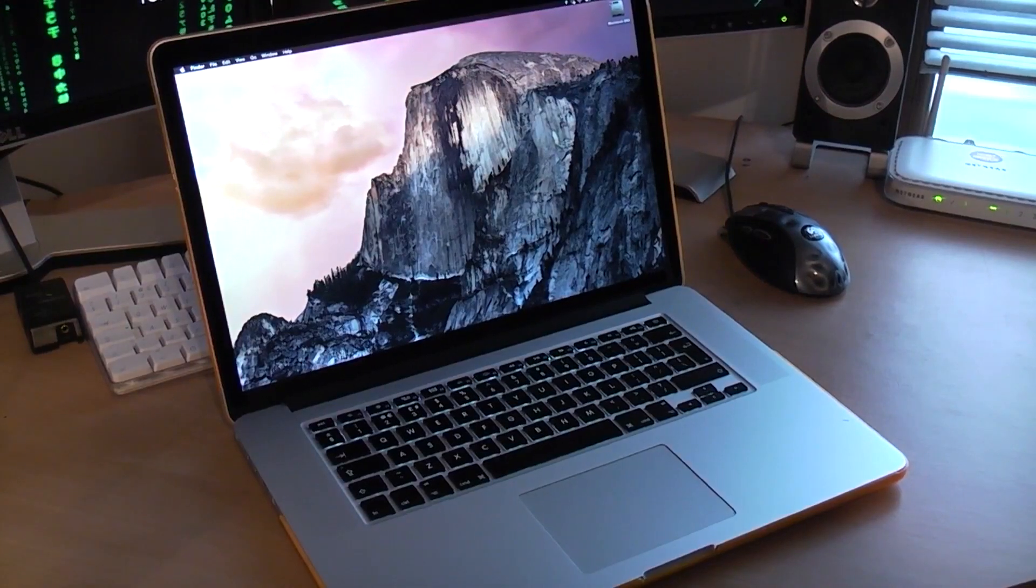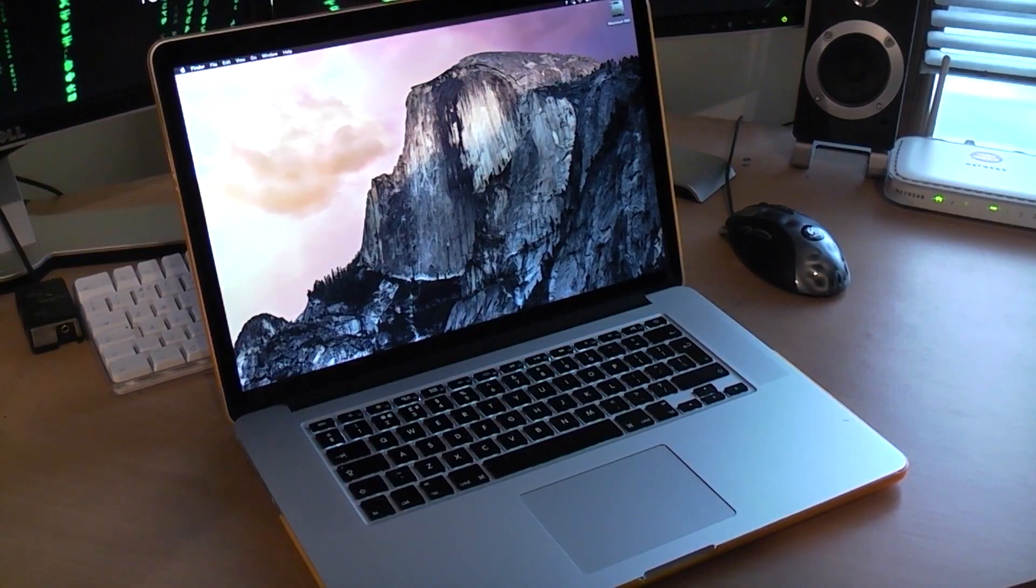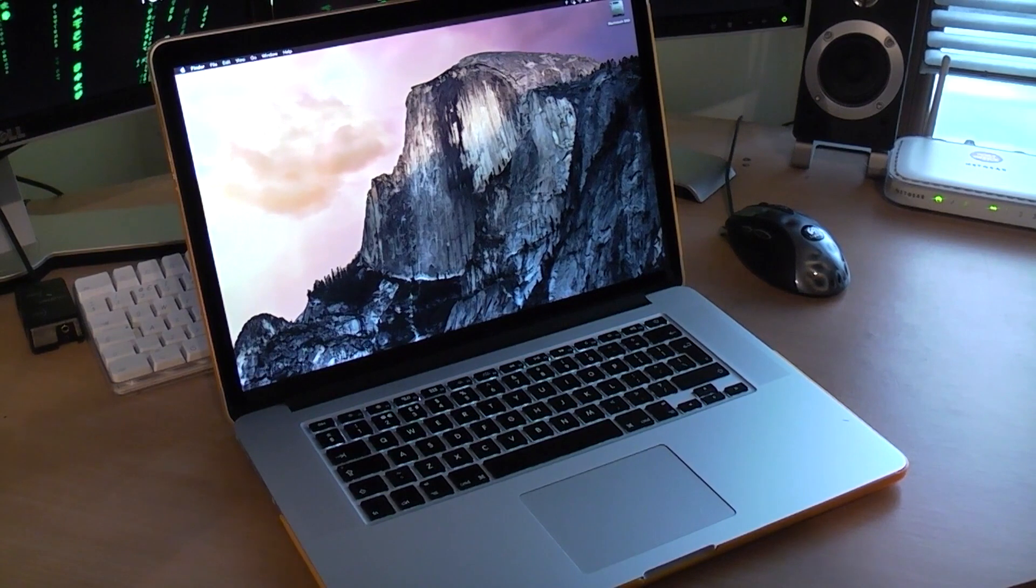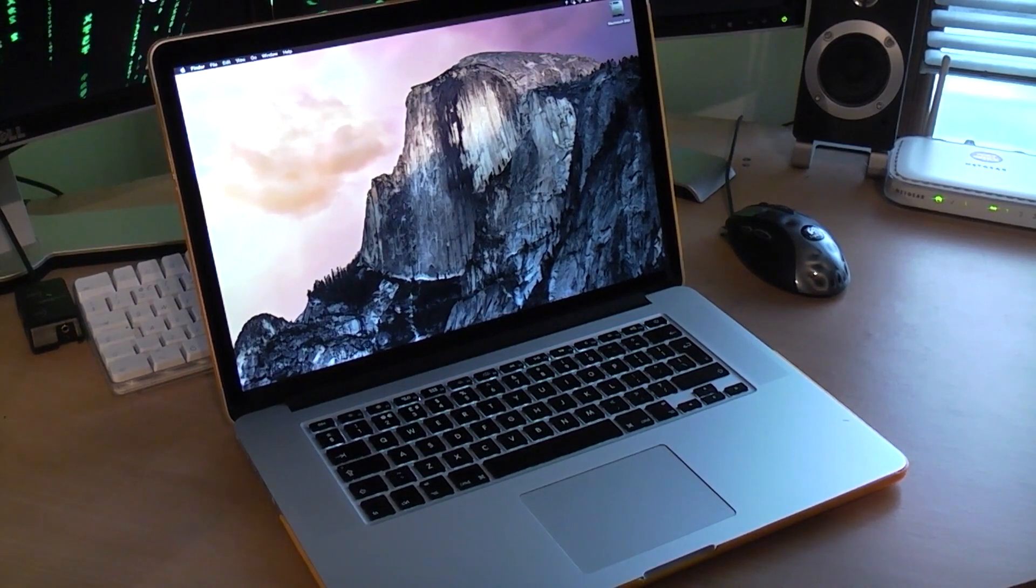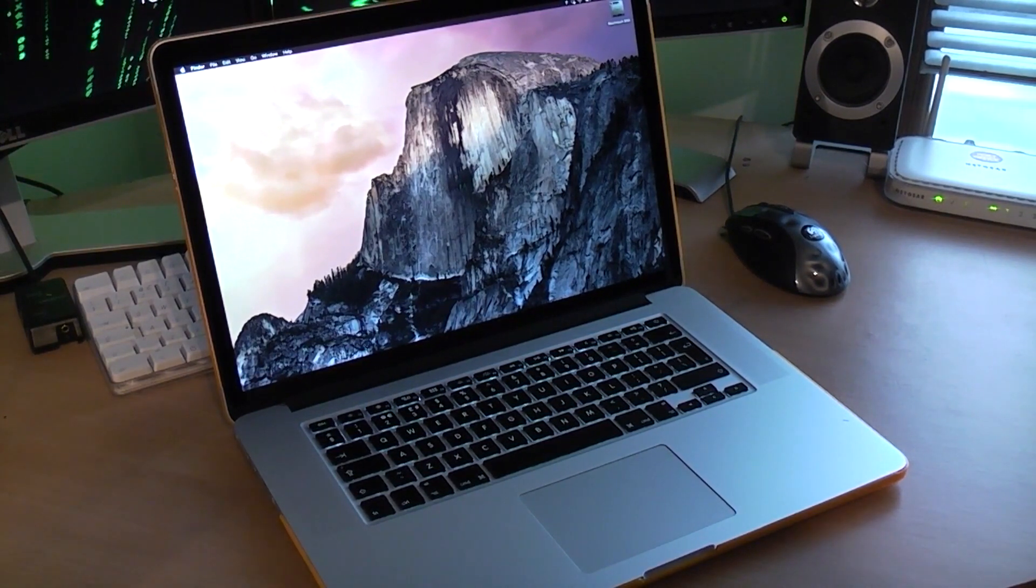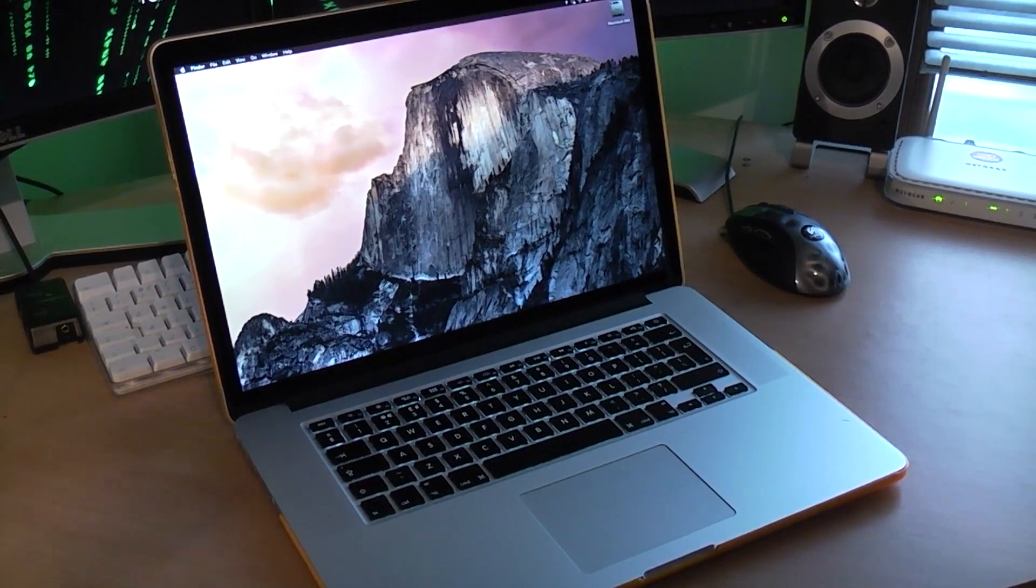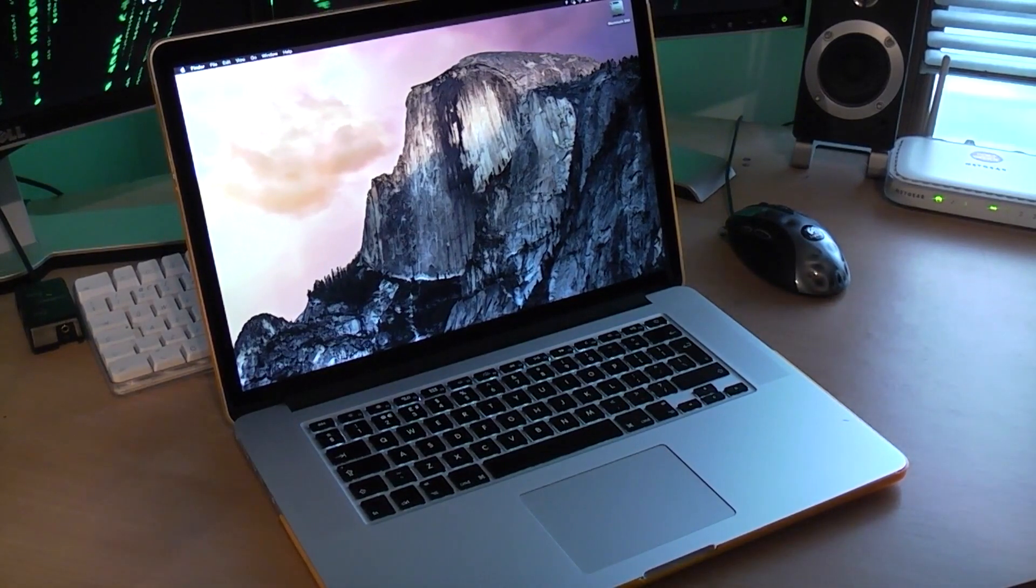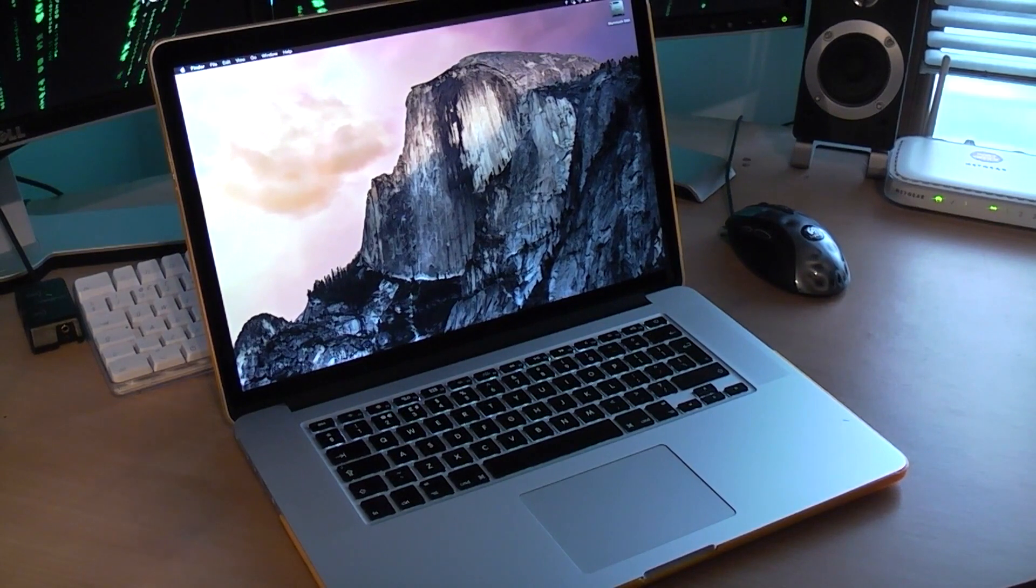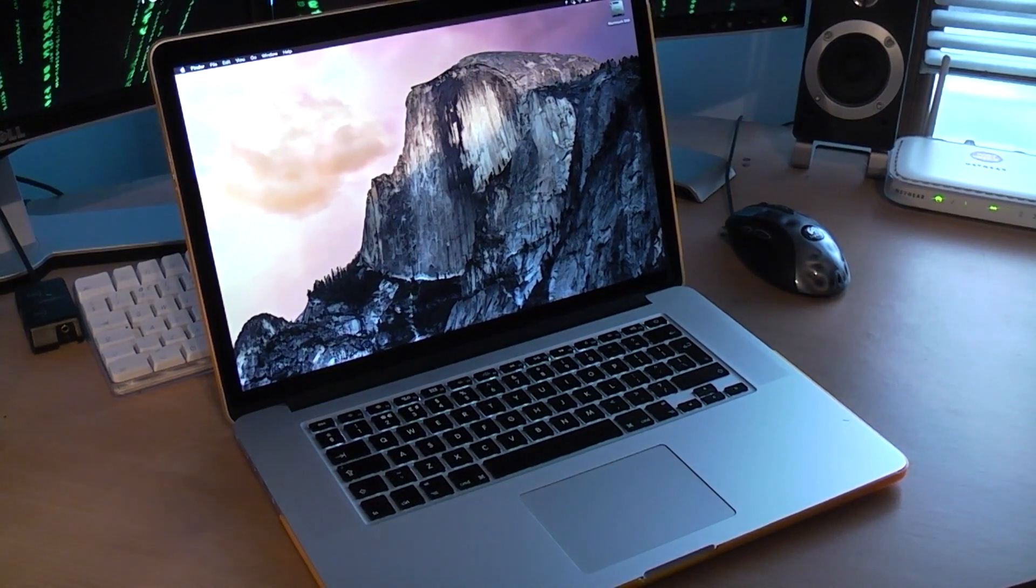Yesterday I unboxed the absolutely wonderful 15-inch Retina MacBook Pro. I've been using it for about a day here and there, a few bits and bobs, just setting it all up, getting it the way I like it, and I just thought I'd take this opportunity to make a first impression video about this computer.